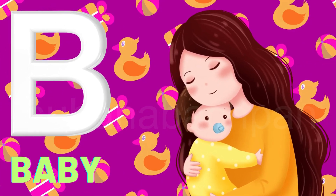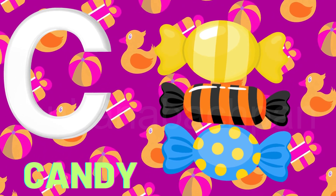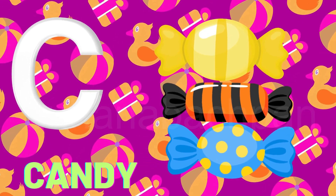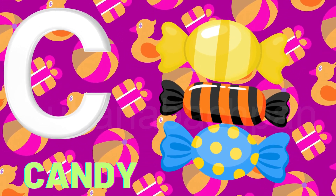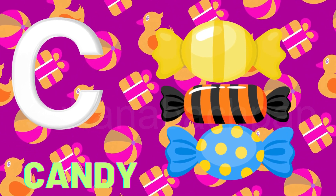B, baby. C is for candy. K, k, candy. K, k, candy. C, candy.